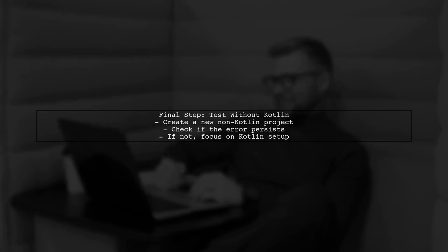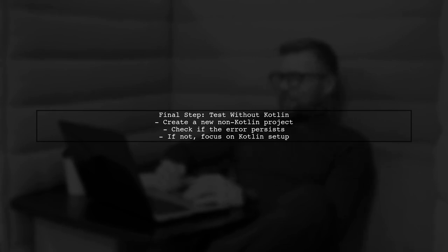If you've tried all these solutions and the problem still exists, consider creating a new project without Kotlin to see if the issue is specific to Kotlin integration.